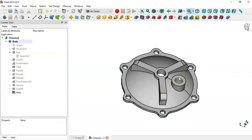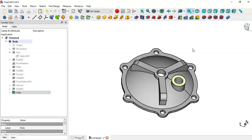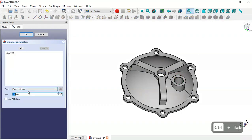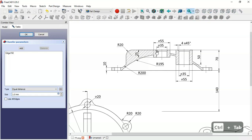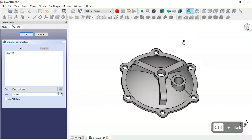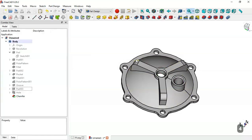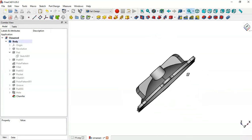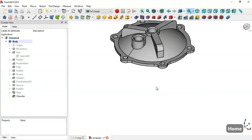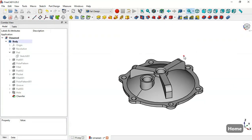Now we'll add chamfers to these edges. Select this edge and go to the Chamfer tool. Change the size to 4mm, click the Add button, add this other edge, and click OK. Press Home to see this part.